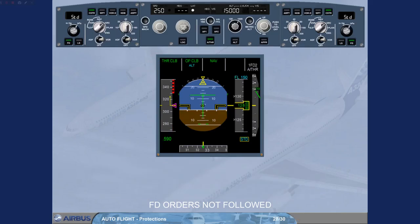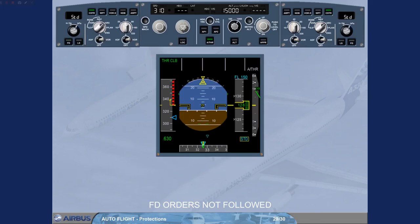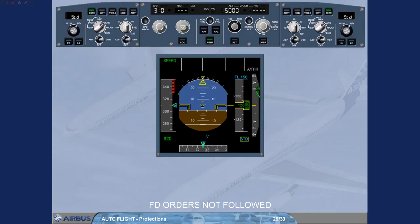Let us see another case. This time, we are in climb with thrust climb and open climb modes engaged. For any reason, we do not hand-fly the flight director pitch bar and we pitch the aircraft down. The speed increases. When the aircraft reaches VMAX-4, both flight directors disengage and the autothrust, if active, reverts to speed mode. Thus, the flight director bars are removed and the thrust reduces to recover the speed target. Note: depending on the aircraft configuration, VMAX can be VMO, VLE, or VFE.